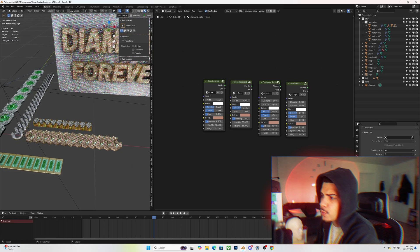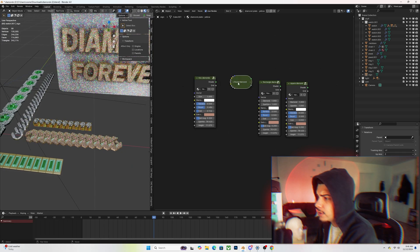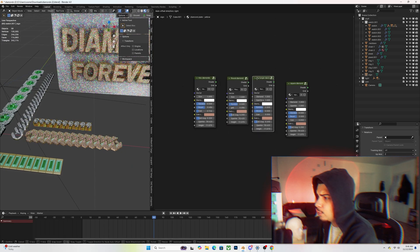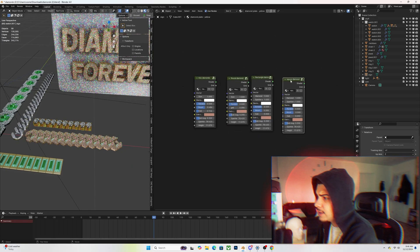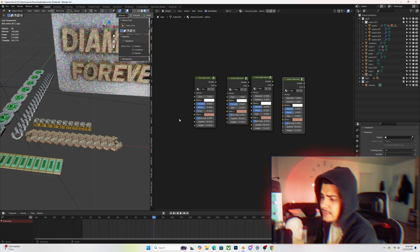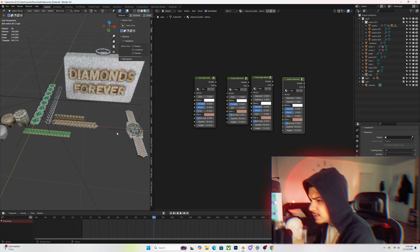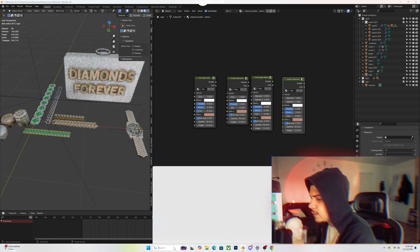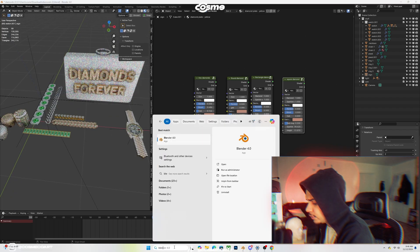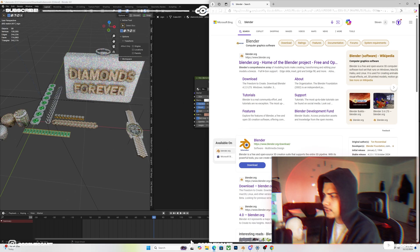Once you have this, you want to figure out which diamond type you want to go for. Again, you have the square diamond, rectangle, round, and hexagon or hex diamond. Once you figure out which one you want to use, you want to go ahead and open up Blender or open up your project file that you're working on.